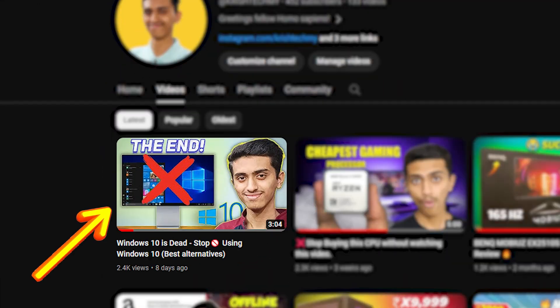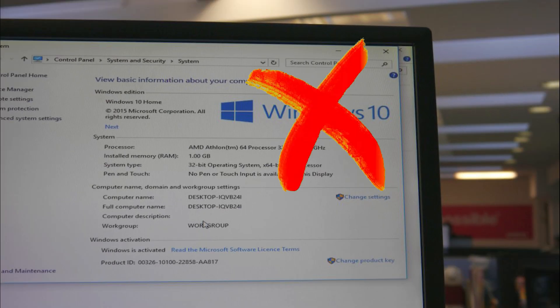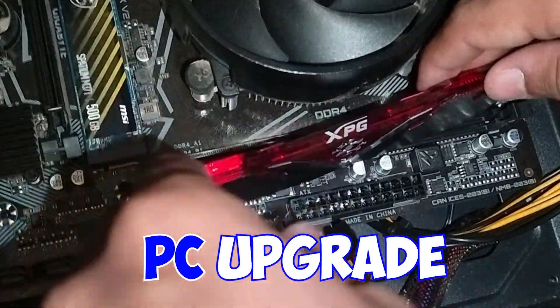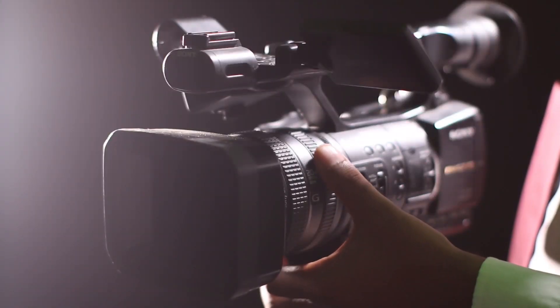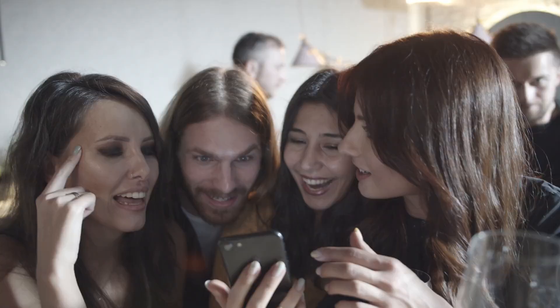In the last video I explained the news of Microsoft terminating Windows 10 and gave some valuable tips for upgrading low-end PCs. In this video I'll suggest the best alternate operating systems for Windows 10. So if your old computer is running Windows 10, just delete it and upgrade to a new operating system.